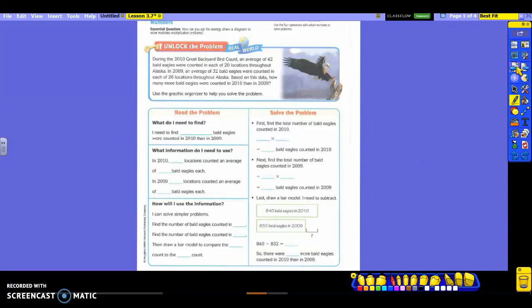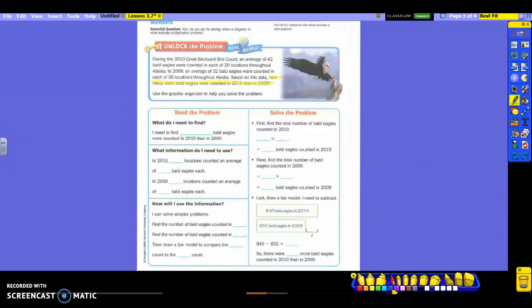So lots of information given to you in here. Let's start by highlighting our question. Read it with me. How many more bald eagles were counted in 2010 than in 2009? Keywords here would be how many more? And you can see that 2010 than in 2009 is also important.